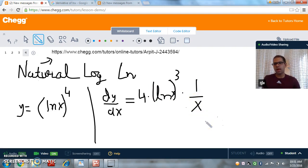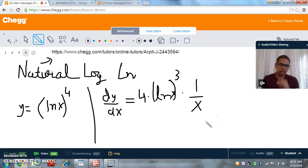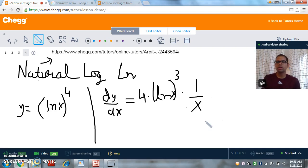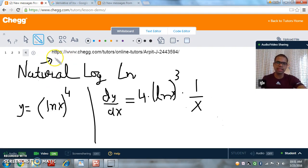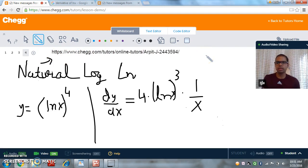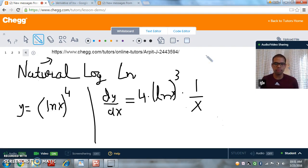That's it — this is how we find the derivatives of complex functions using the Chain Rule. We can apply the Chain Rule to even more complex functions where we may need to differentiate more than two times. If you have any questions, you can reach out to me at checktutors.com using the provided URL to message me, and I will be happy to help you out. That's it for today — thank you for watching, and have a nice day.